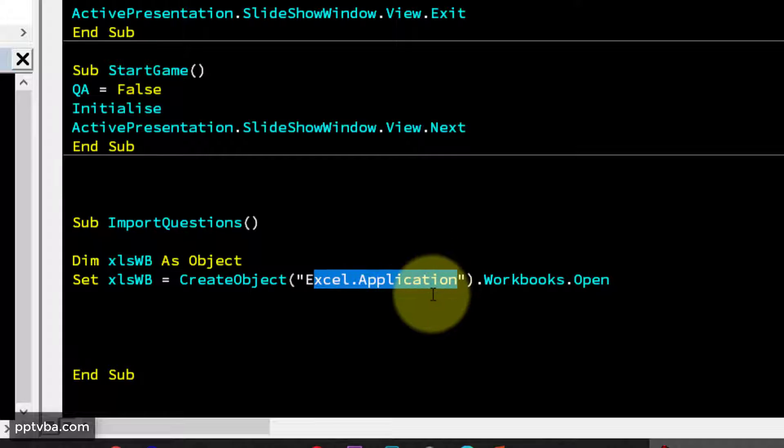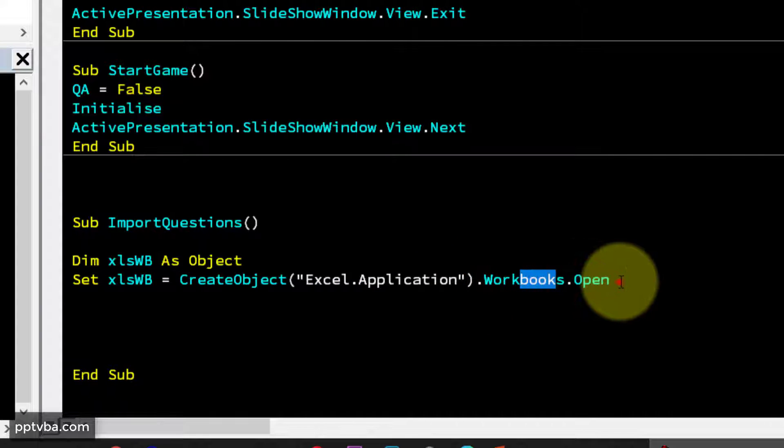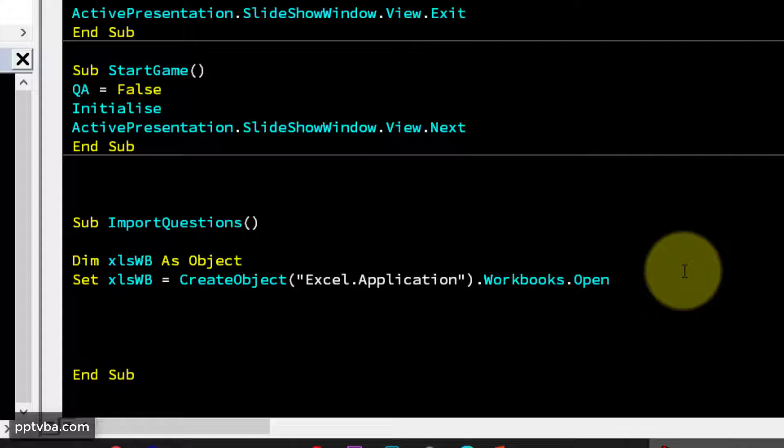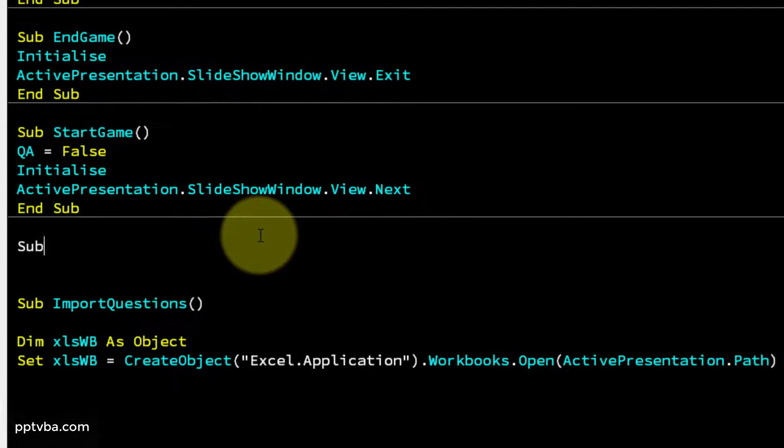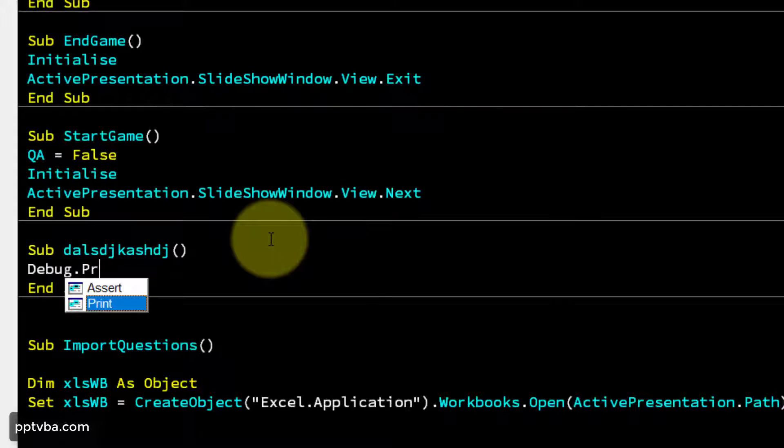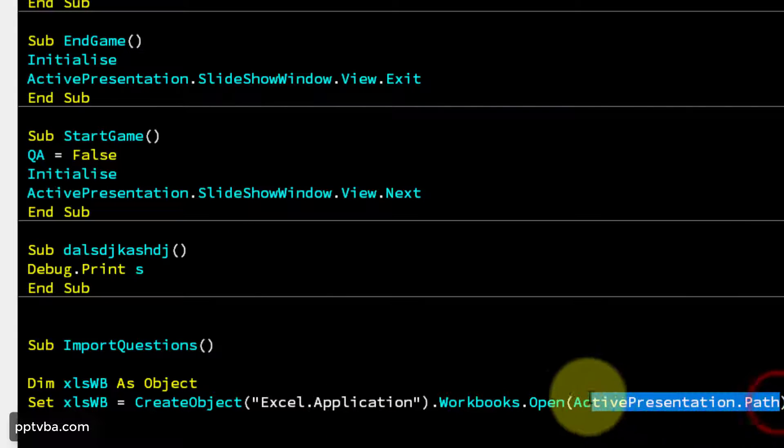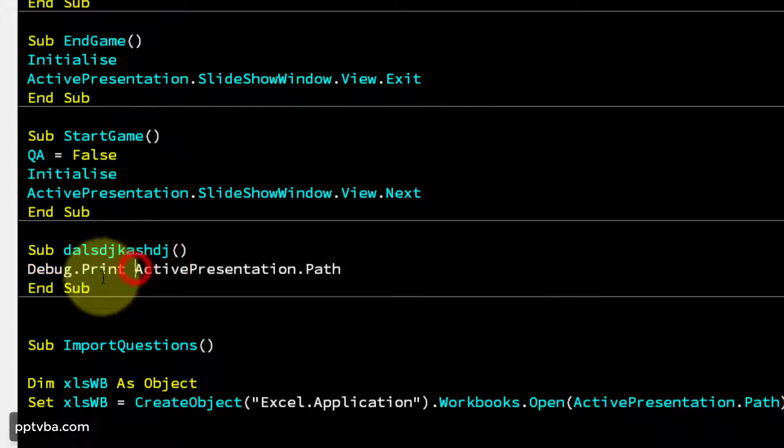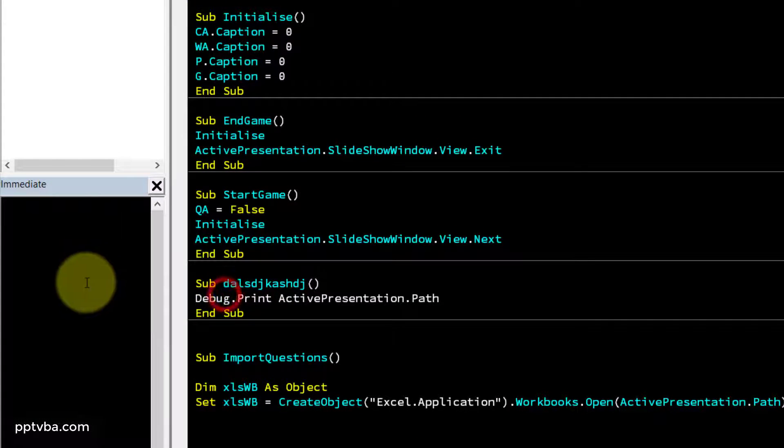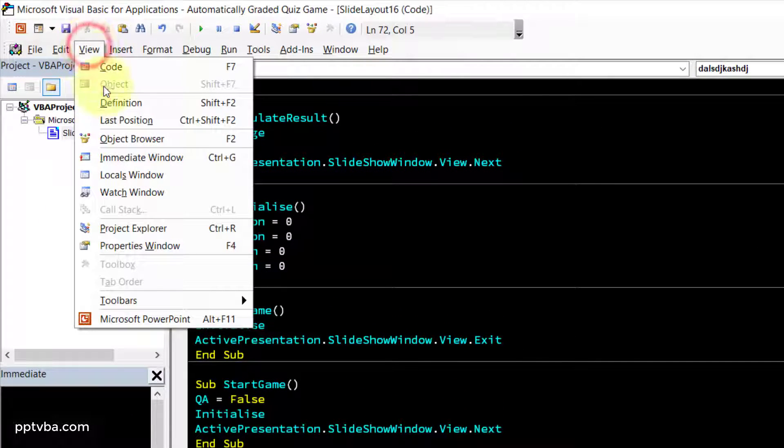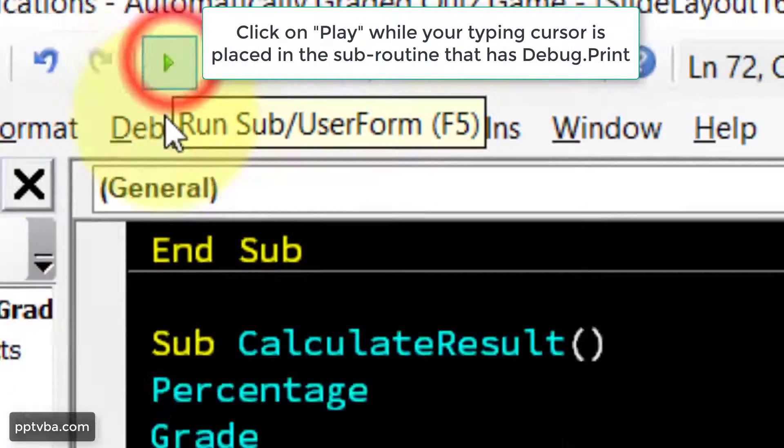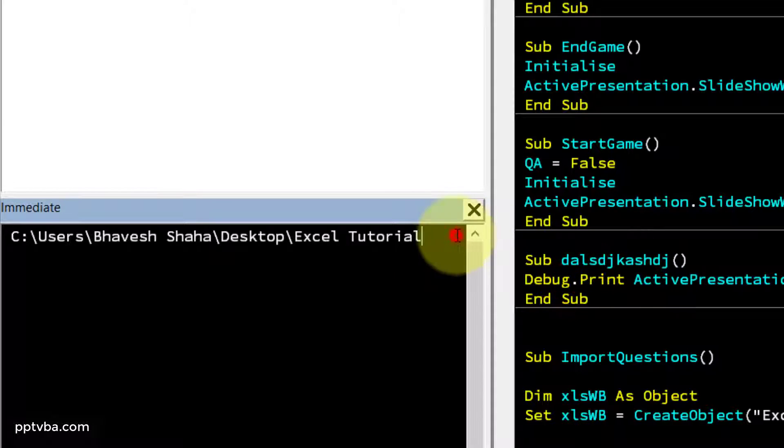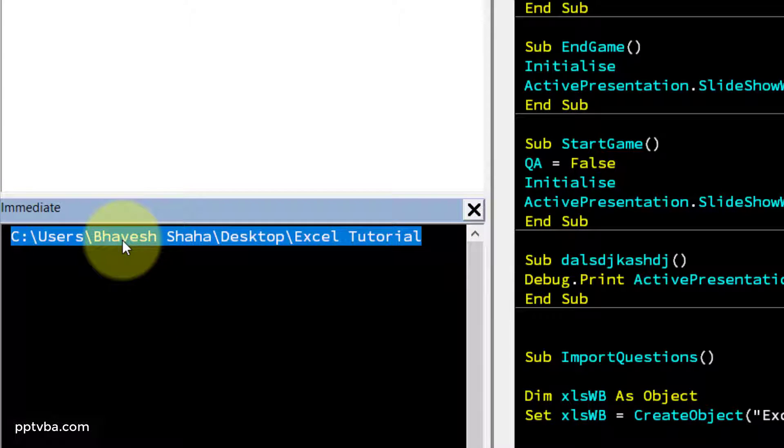Now within an Excel application, I have a workbook which I need to open. But now the computer will ask me, where is the workbook located? And I'm going to say, the workbook is located in the same path, in the same place as my presentation. So let me just type some random subroutine here and put a debug print. And I'm going to copy this ActivePresentation.Path. And this will appear in my immediate window.